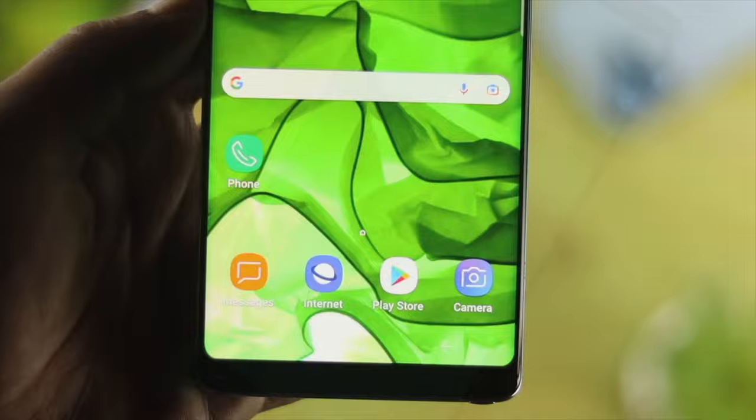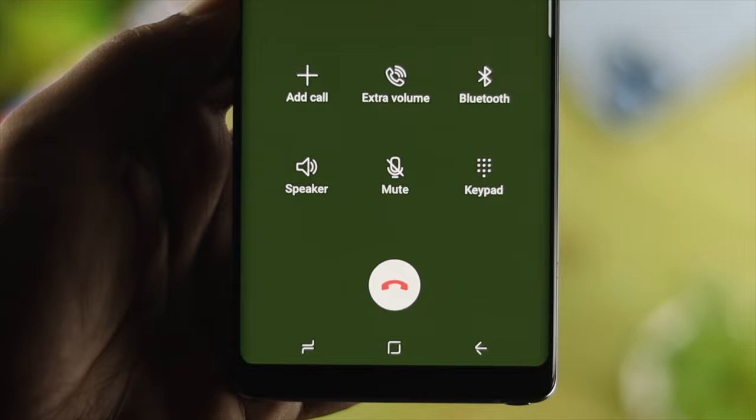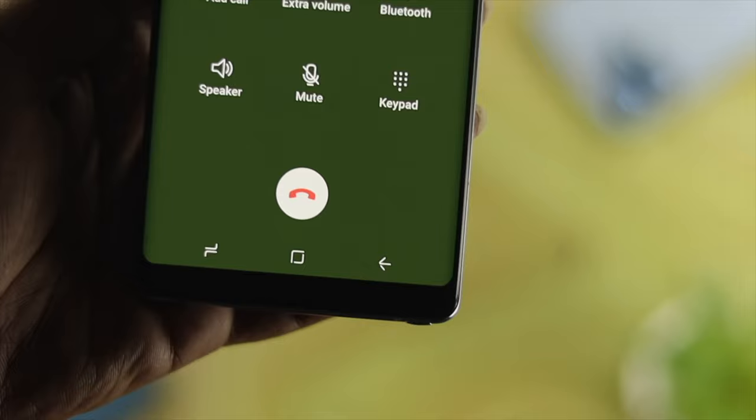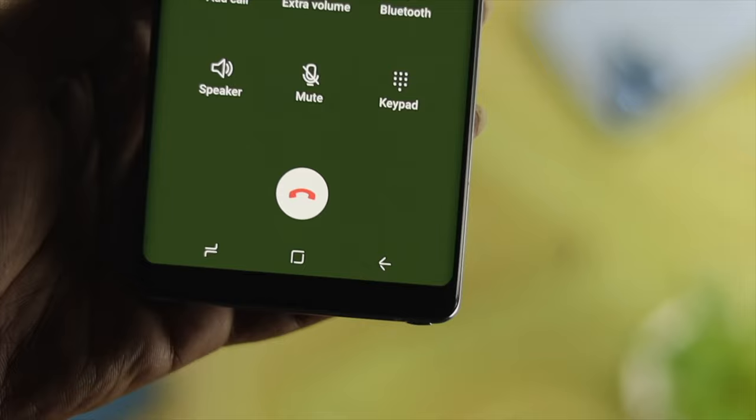After following all these steps, if you go ahead and make a call, you'll be able to talk with your friends or family continuously without having any call dropping problem on your old Samsung device. I hope you find this very useful. If you think so, go ahead and drop a like and subscribe to the channel. Thank you for watching and I'll talk to you later. Peace out.